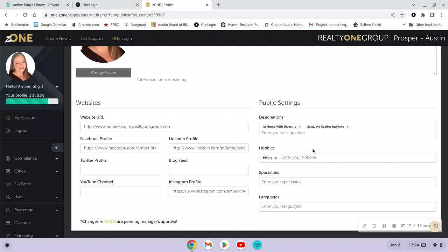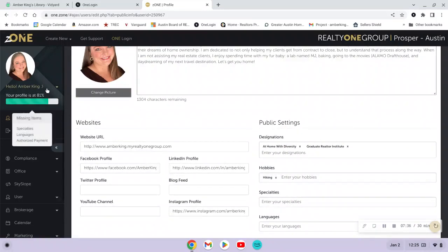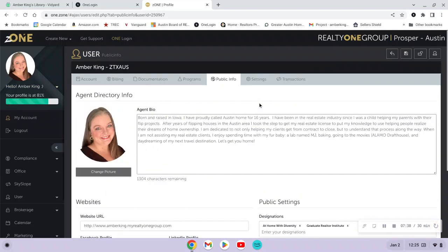There are a few different places where you can share more information about yourself in the Public Info tab. Spend some time filling this out, and if you ever need to make edits to your bio or update your headshot, this is where you'll come in Zone to update that information.